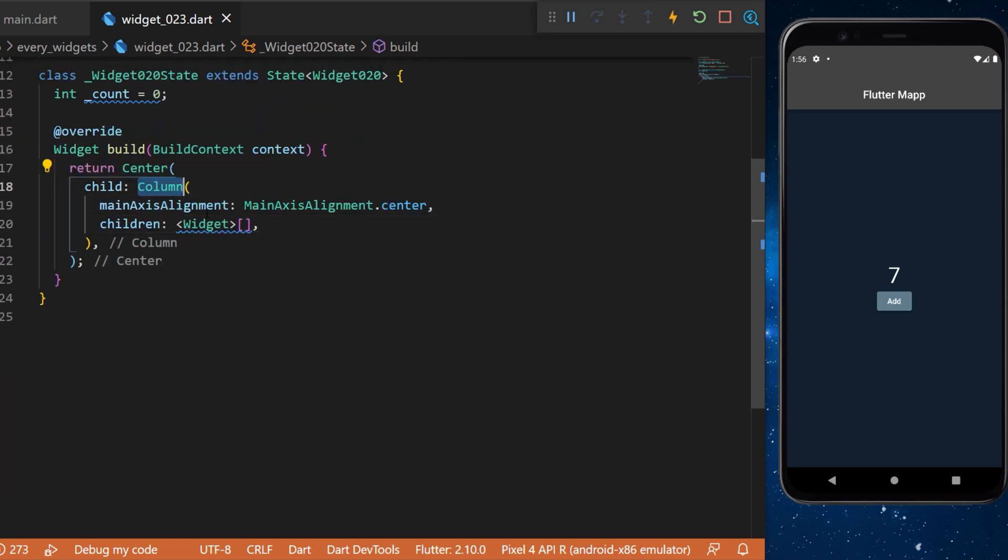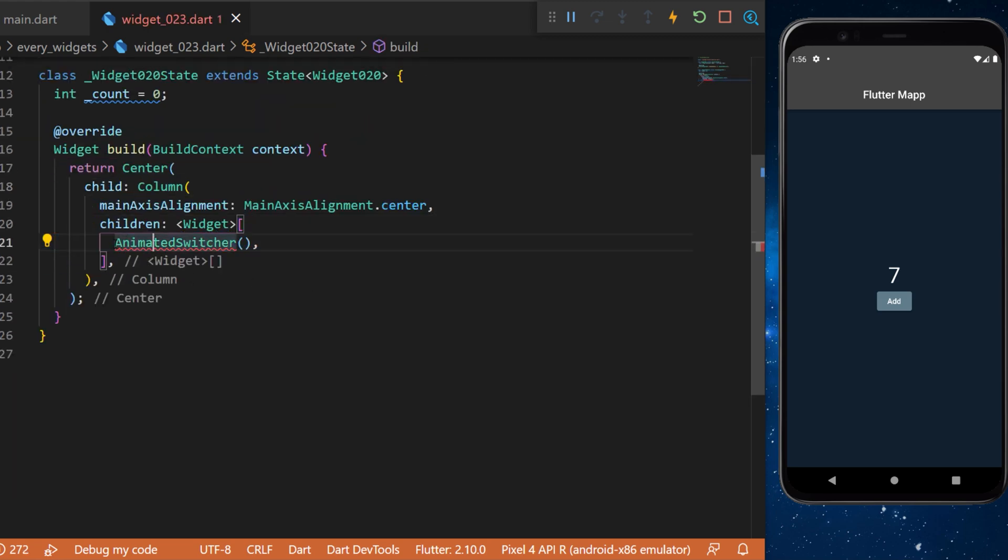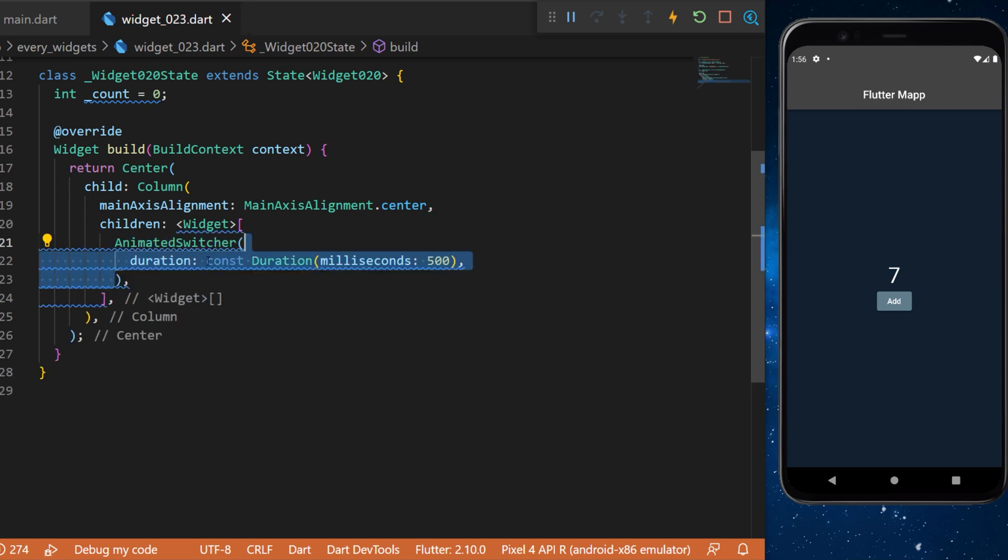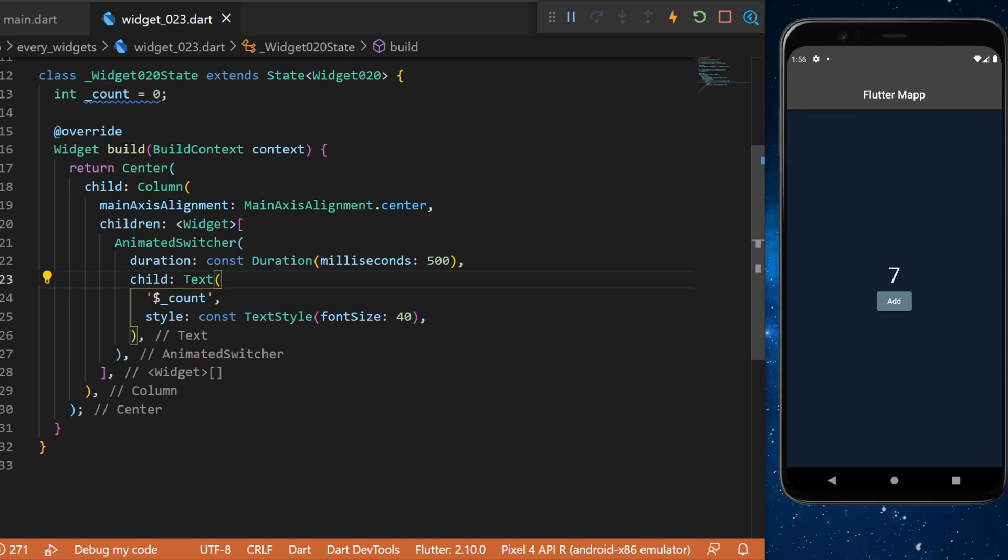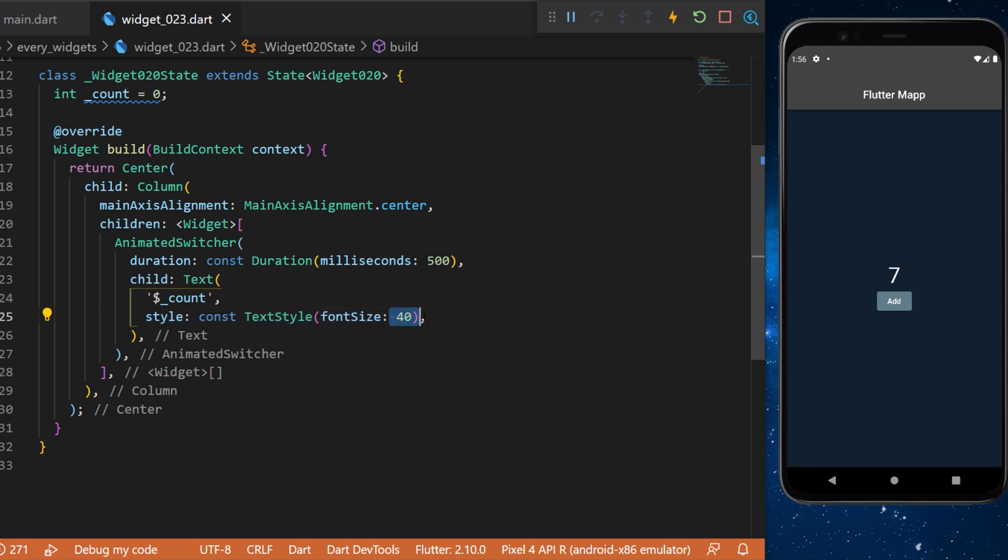In a center and a column we will have the first widget called the animated switcher. This one will have a duration of 500 milliseconds. The child will be a simple text with the value count inside and the style will be the font size at 40.